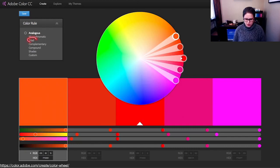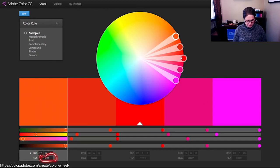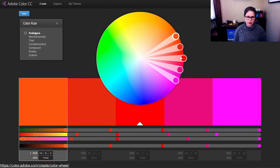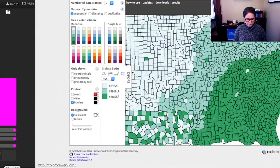You could also do a triad. You could do complementary colors or compound colors. And you can see it's giving you the RGB colors here and then also the hex. I think it would also tell you in CMYK or other color models if you needed that as well. So this is a great way to find a color palette.